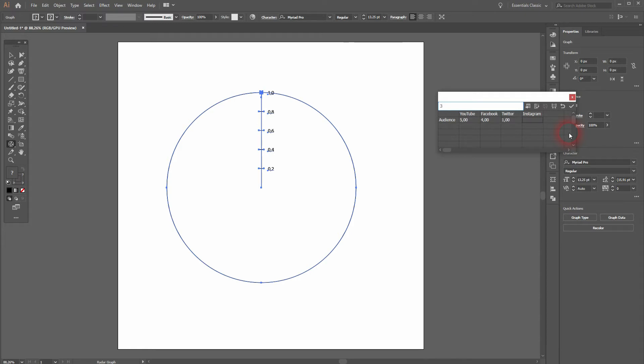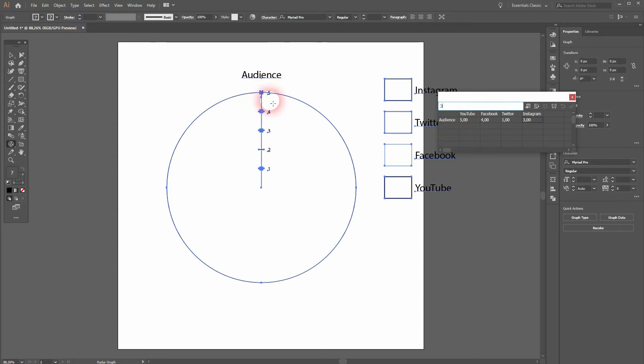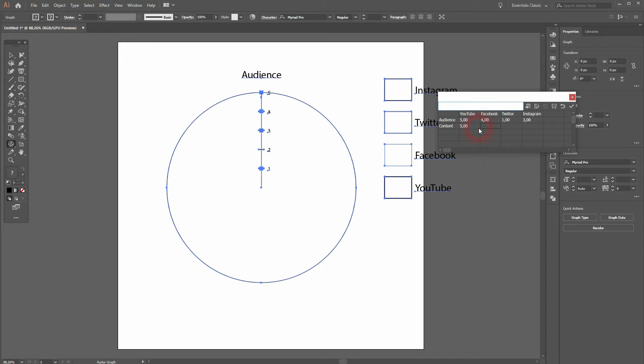You can see the first parameter is audience—it will be positioned in the north at the radar plot. The second one, let me call that content, will be in the south.